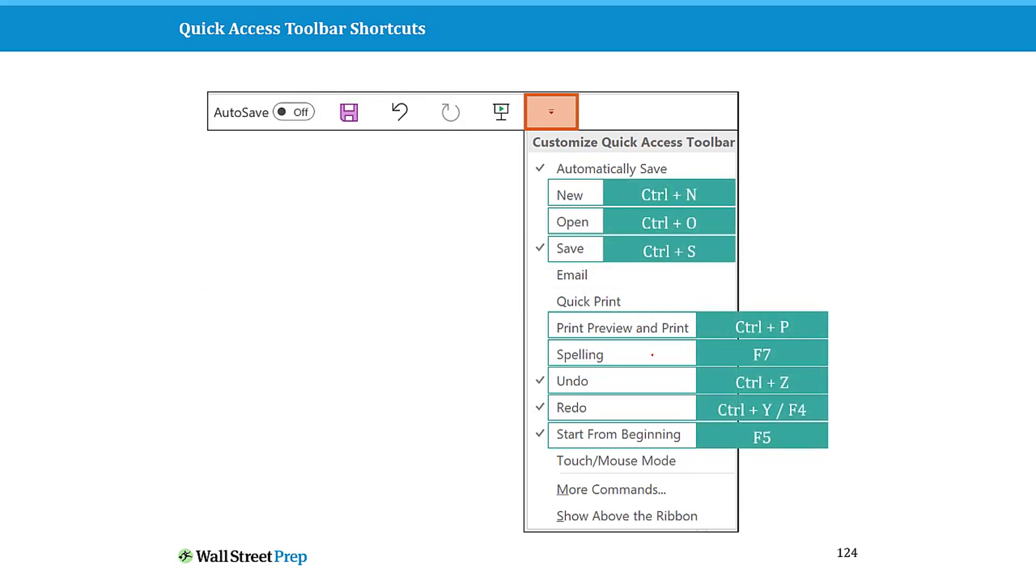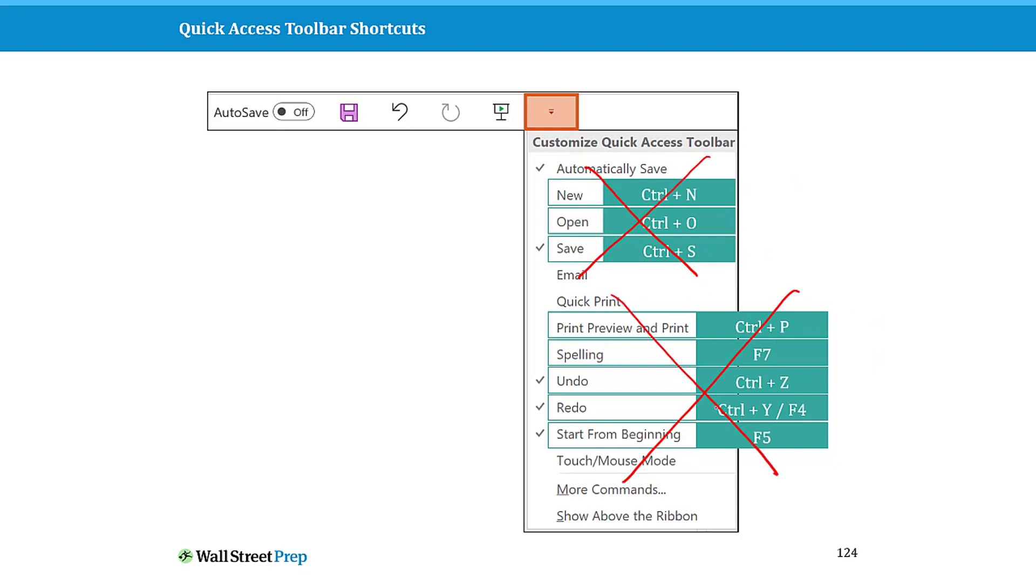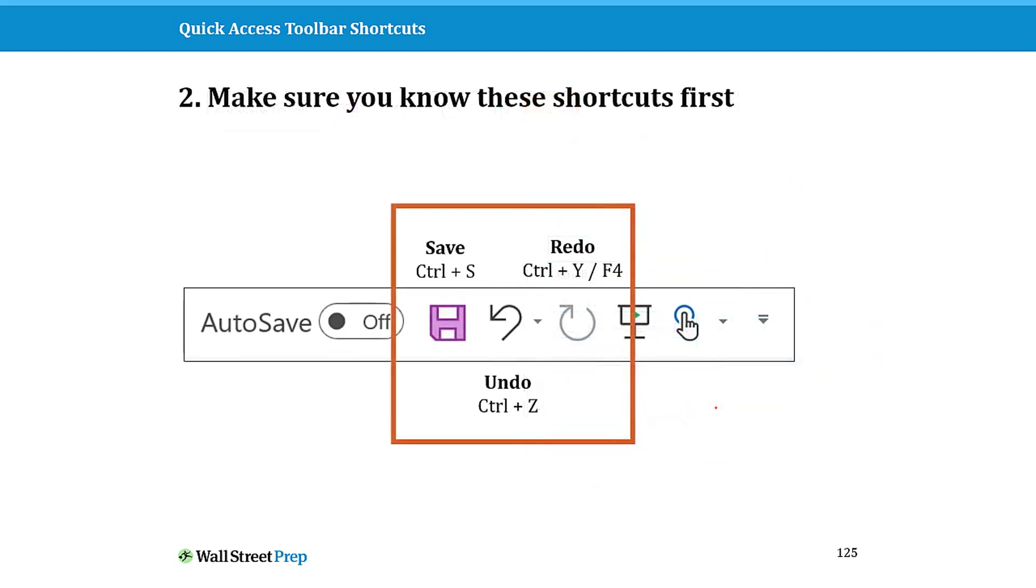So I highly encourage you not to put this type of command and features on your QAT. If you're gonna customize your QAT, which I highly recommend, you for sure have to memorize save, redo, and undo. There's no other way to get up those. We'll save, there is, but for the most part you really want to make sure you know these shortcuts before you customize your quick access toolbar.